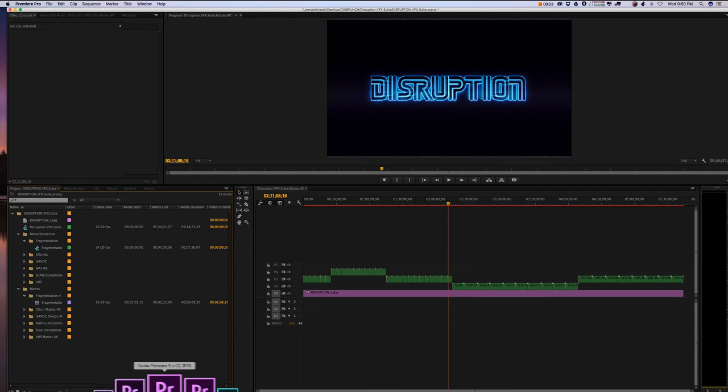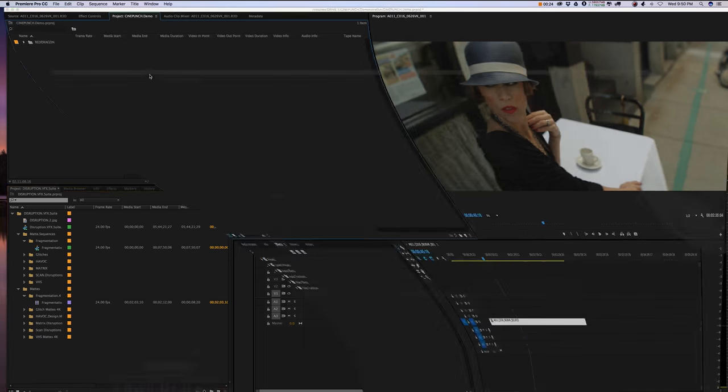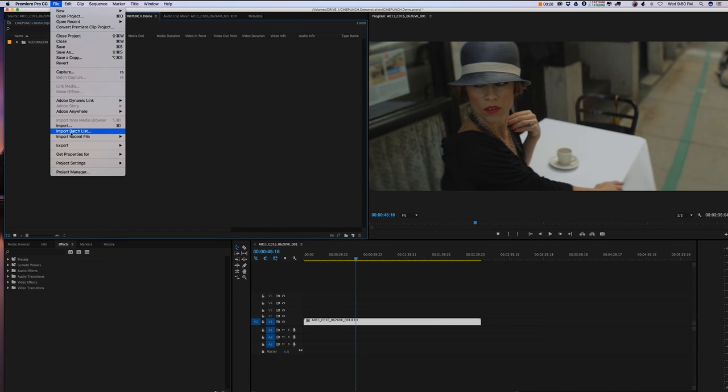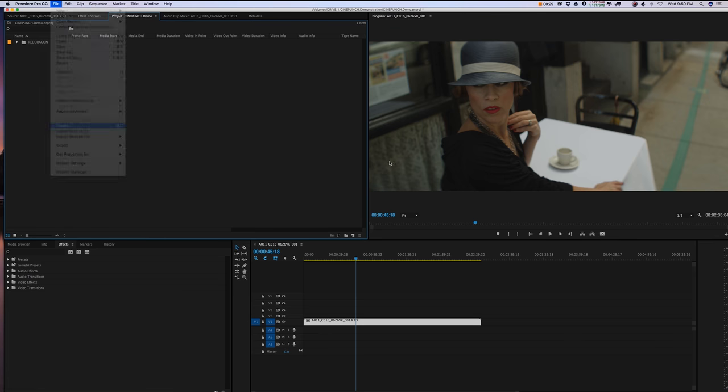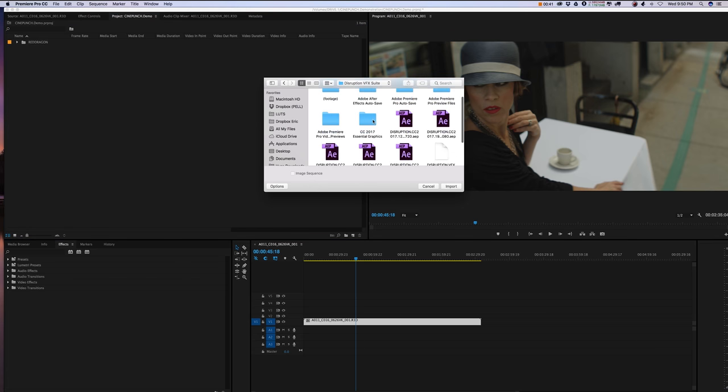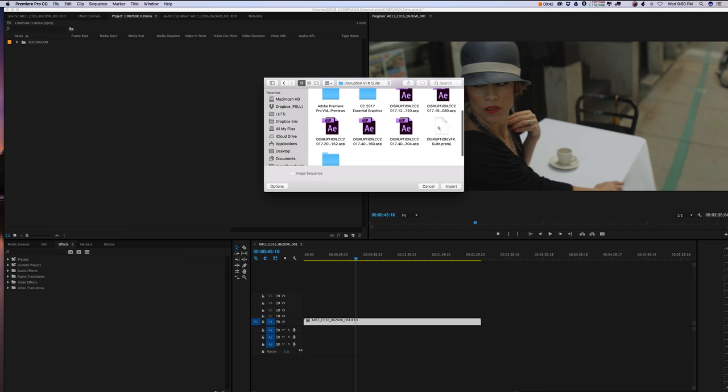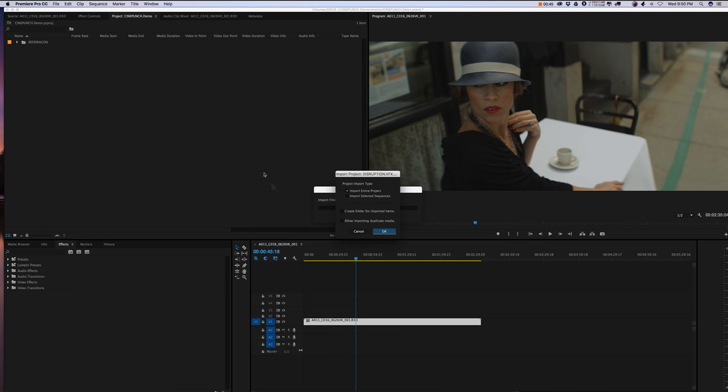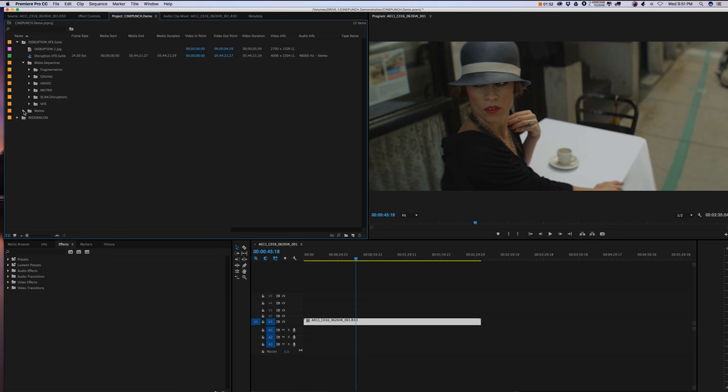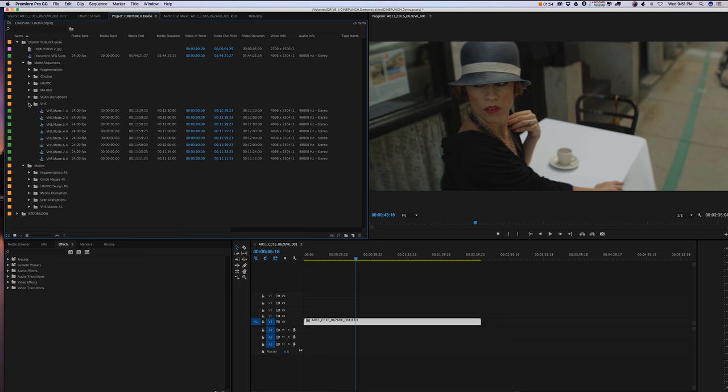If you're working in any other project, all you have to do is go to File Import. Here's the Disruption Suite. Highlight your Premiere project and hit Import. It's going to ask you if you want to import the entire project. Just say yes. And now you will have your Disruption Suite, all the nested sequences, as well as the individual raw mats inside your project.